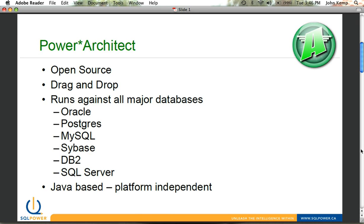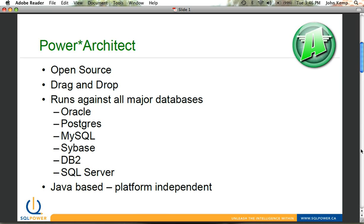Power Architect is our open source data modeling tool. It utilizes a drag-and-drop interface to allow you to build your data models. It has reverse and forward engineering functions so that you can take data models that already exist, make any changes that you need to, and then promote them into either your existing environment or into a new environment if you're building or migrating something across.